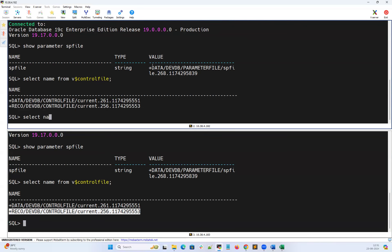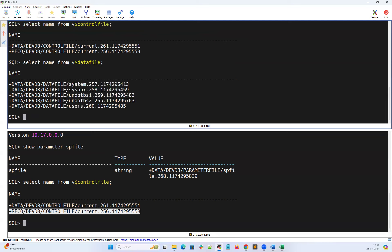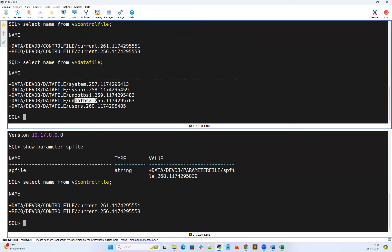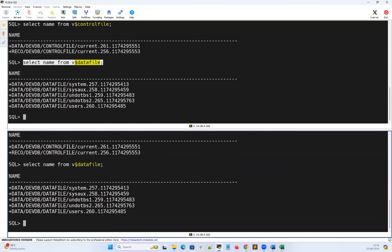Select name from V$datafile — we have system, sysaux, users, and you can also see undo 1 and undo 2 — both undo data files are instance-wise: instance 1 and instance 2. Remaining files — system, sysaux, users — are all shared. But undo data files are not shared; undo 1 and undo 2 are instance-specific, thread 1 and thread 2.